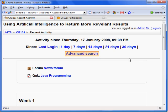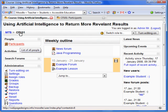You may also use Advanced Search. We are going to return to the home page and take a look at the Participant List.